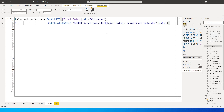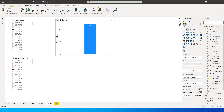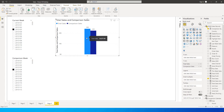We've now created a new measure that will give us the sales amount for the week we are selecting. I'll bring this into the visual and change it to a clustered column chart so we have both visuals in two different columns.